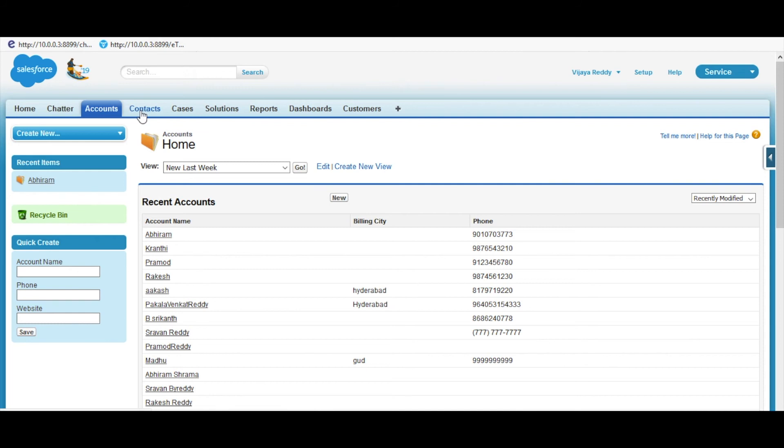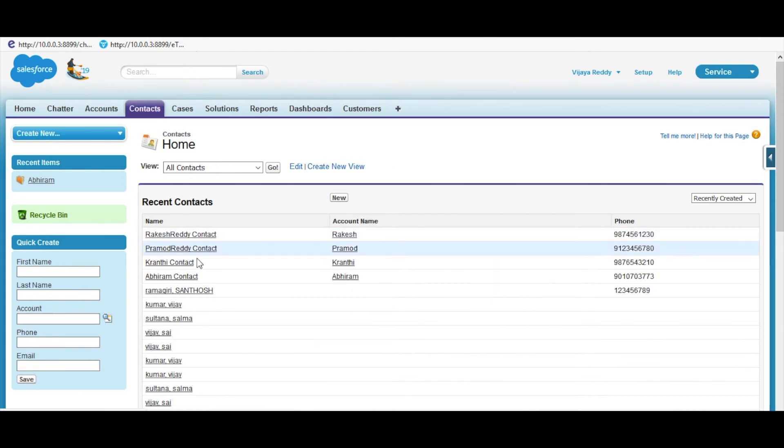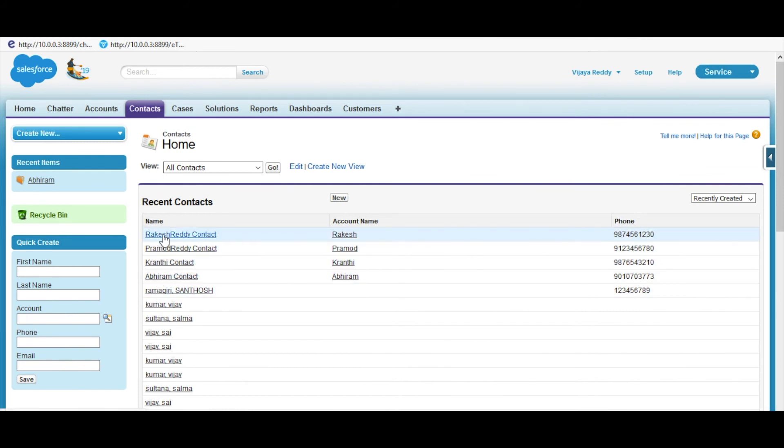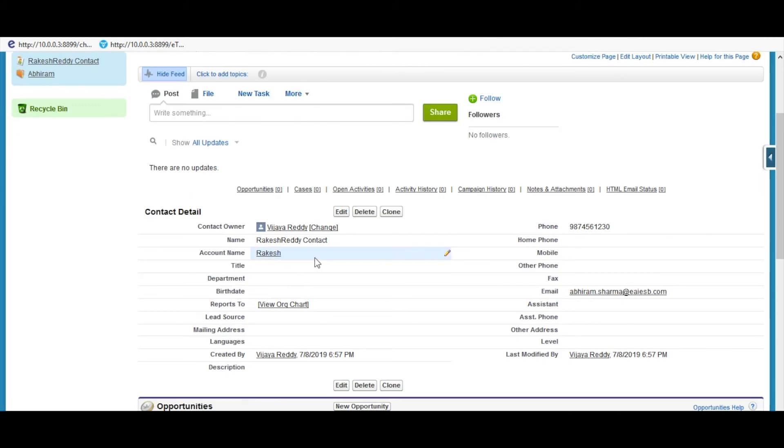Click on the Contacts tab where we can view the list of contact details created with the reference of SIC code in the account object. Click on any one of the inserted data to view the details of it.